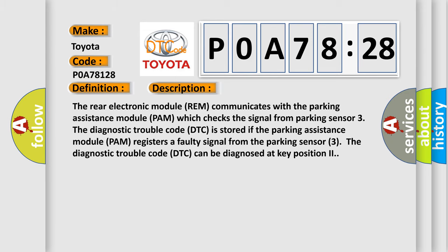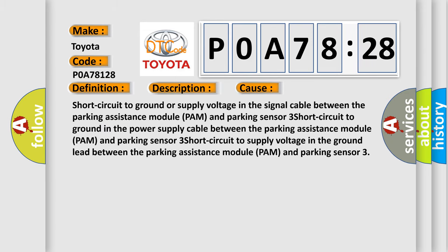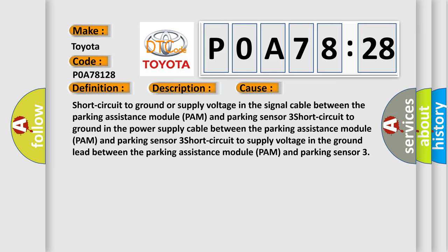This diagnostic error occurs most often in these cases: Short circuit to ground or supply voltage in the signal cable between the parking assistance module PAM and parking sensor 3.